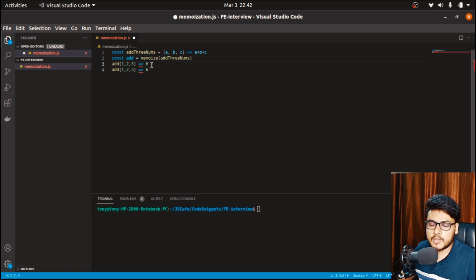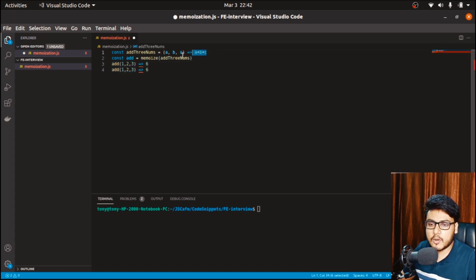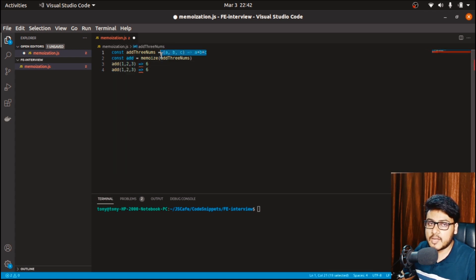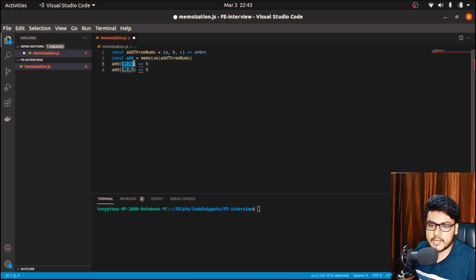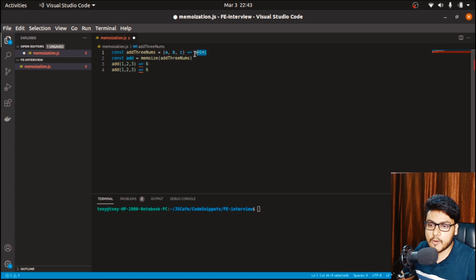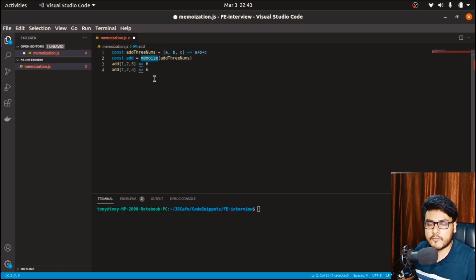There's a difference between the two function calls. Calling add with arguments 1, 2, and 3 the first time will perform the addition and return 6 as per addThreeNums. But the second time we call add with the same arguments, the computation won't happen. Instead, the memoize function has cached the value 6 for arguments 1, 2, and 3, so it returns the cached value instead of performing the calculation again.